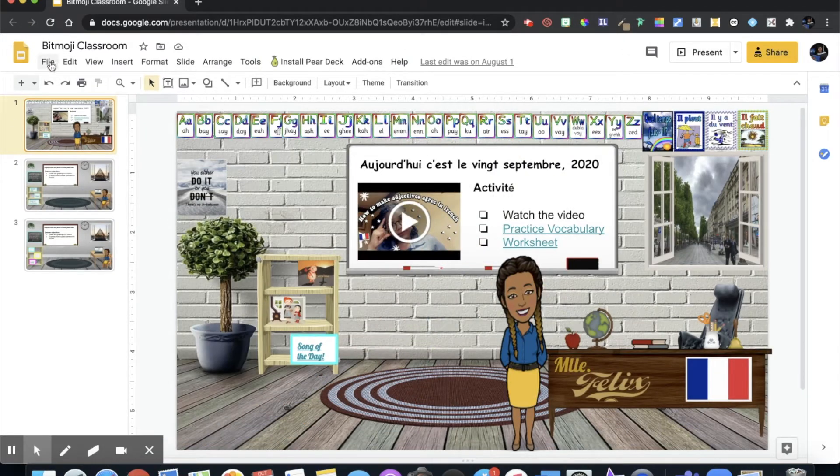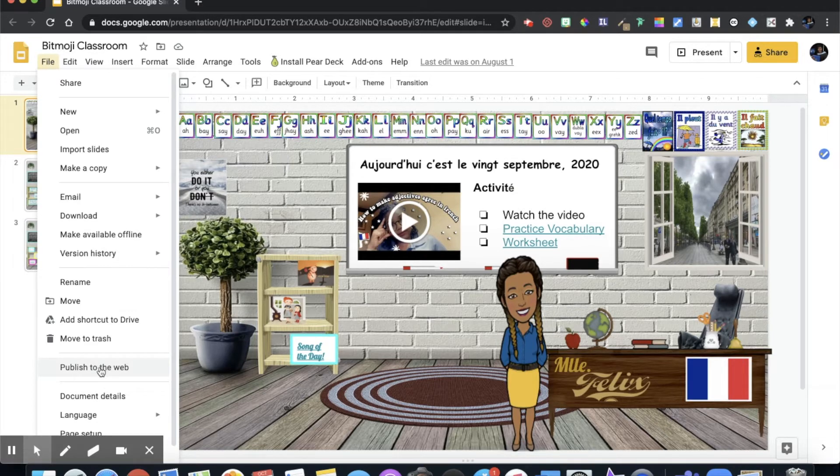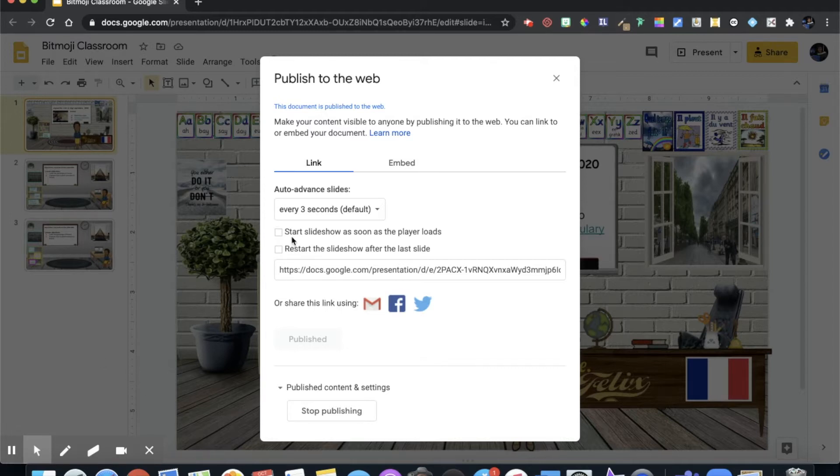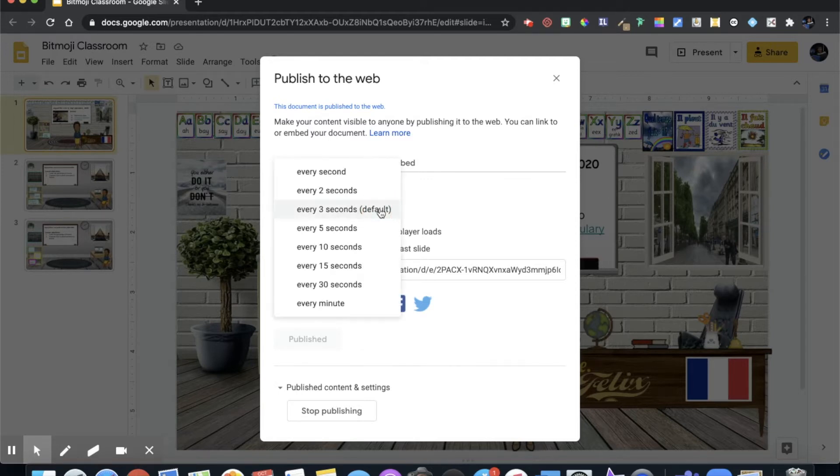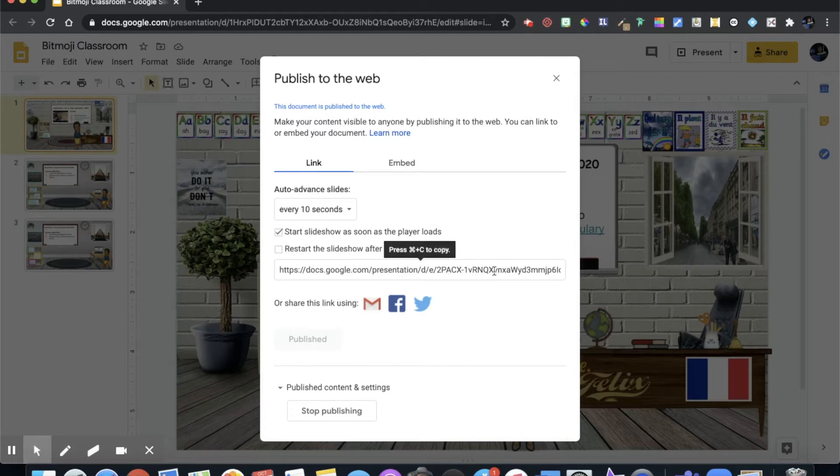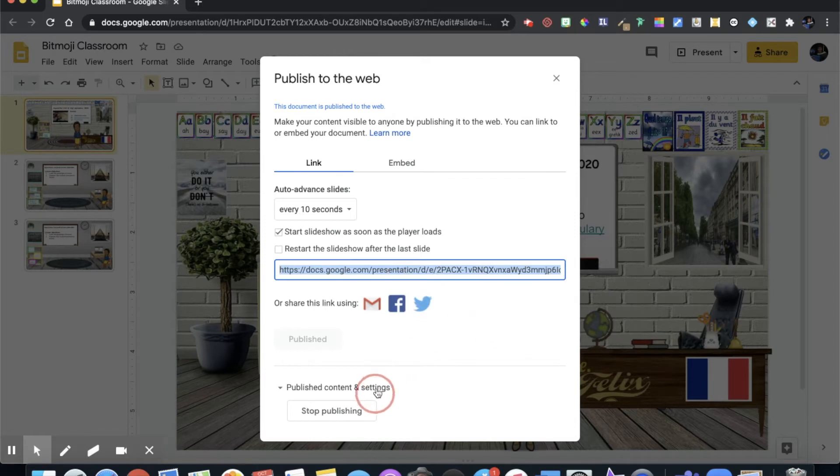We're going to go to file and we want to publish our Bitmoji classroom to the web. Once we publish to the web this is going to be visible to persons with the link. We can toggle on start slideshow as soon as the player loads. By default every three seconds the slides are going to move. I want to change it to say 10 seconds, then select start the slideshow and copy the link. Once we're done copying the link we're pretty good.